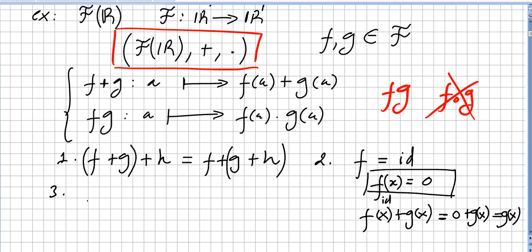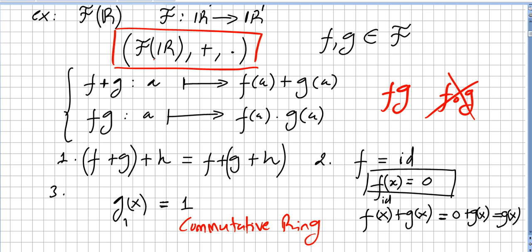Then you check inverses, and for multiplication you check associativity. The identity for multiplication is obviously going to be the constant function one — let's call it g₁(x) = 1. It's very easy to check that this set of functions under these operations forms a commutative ring.